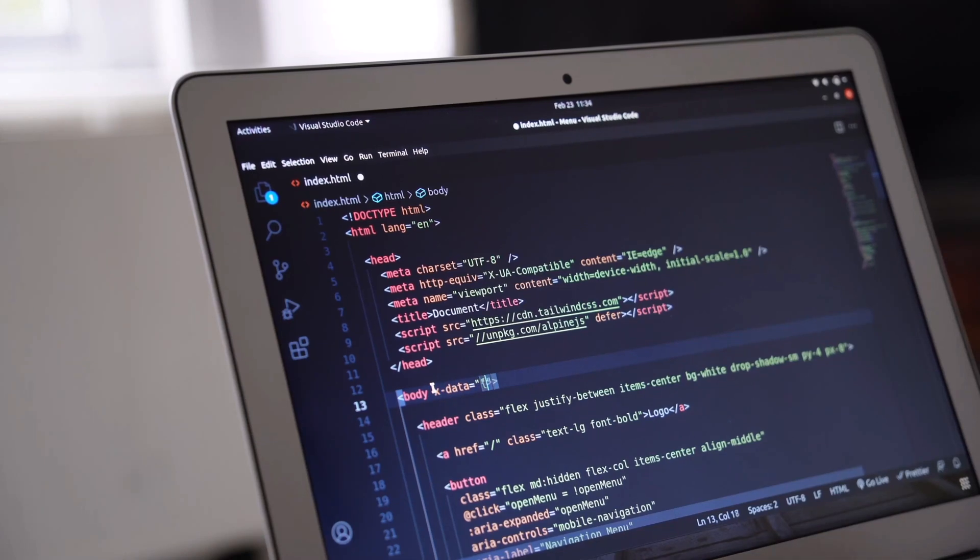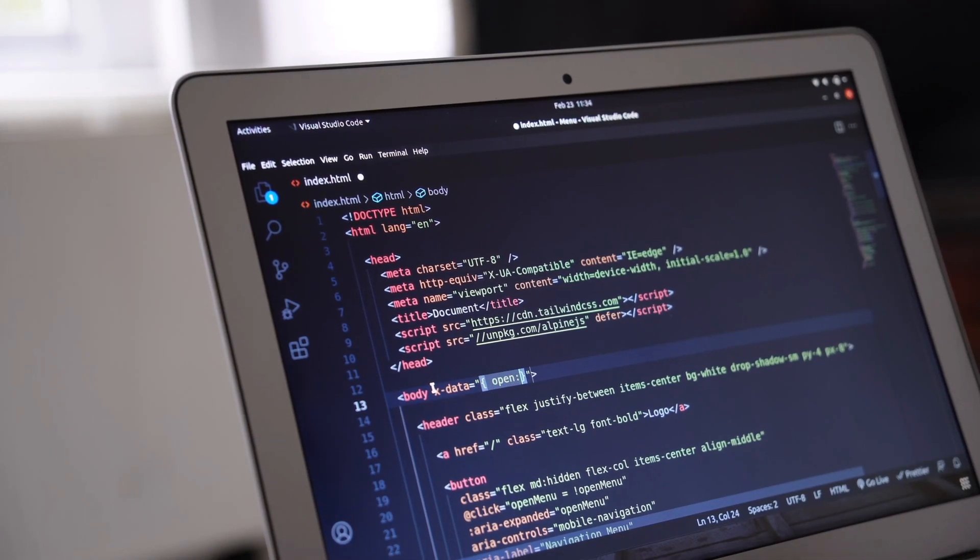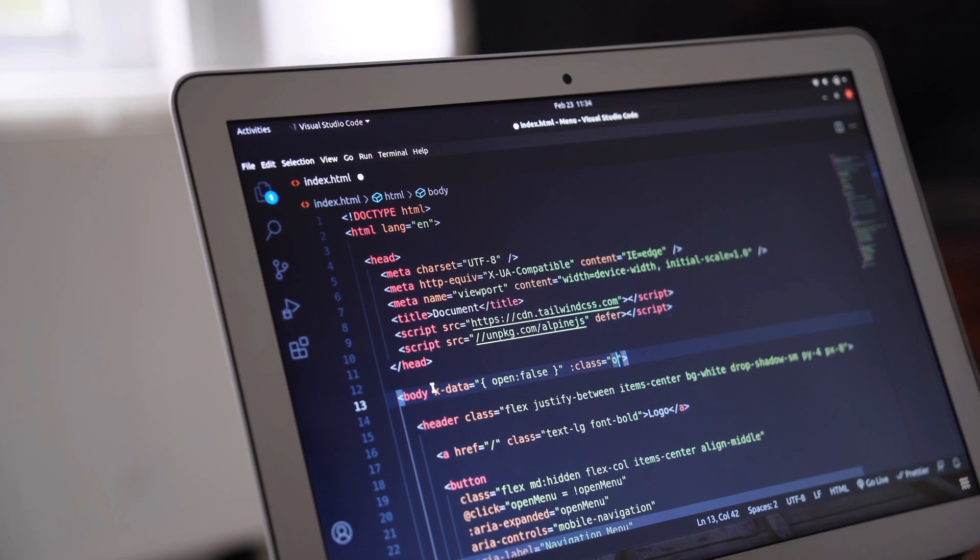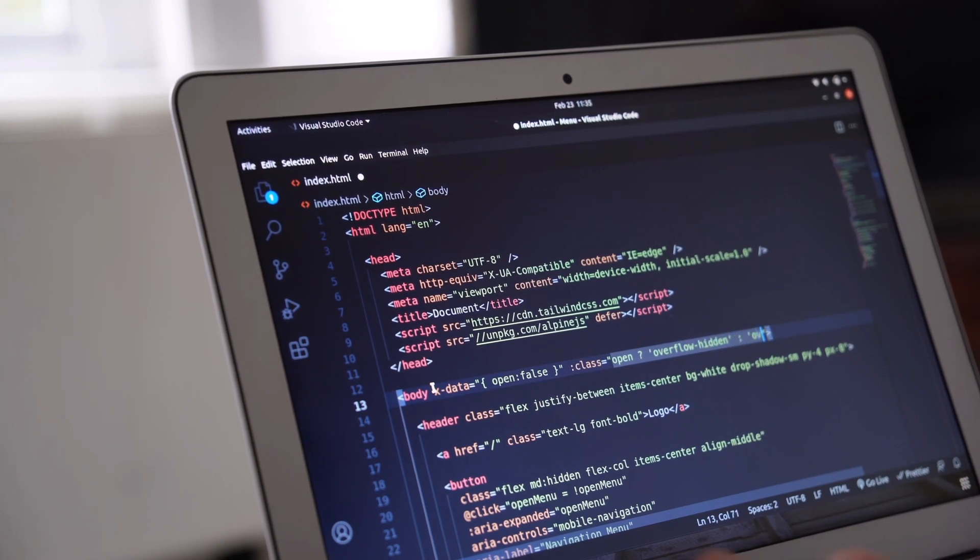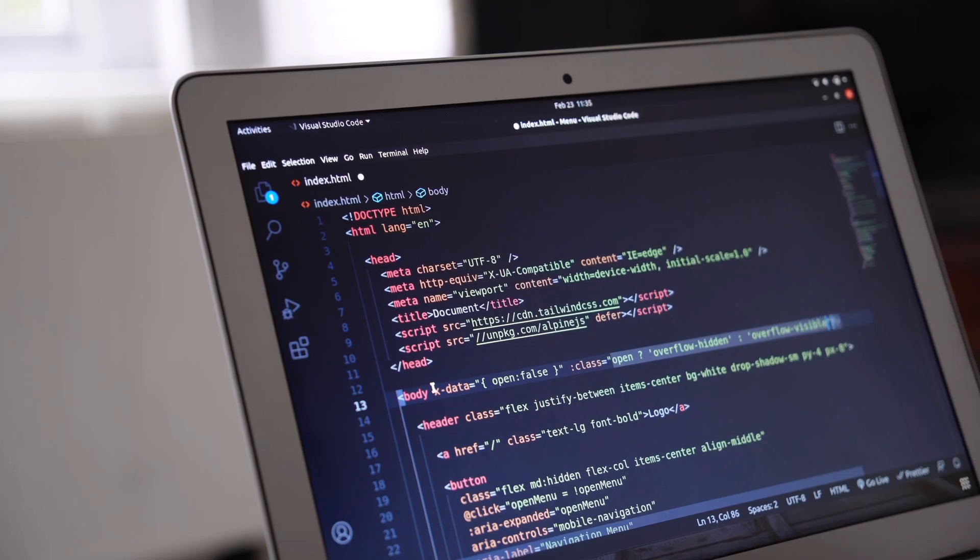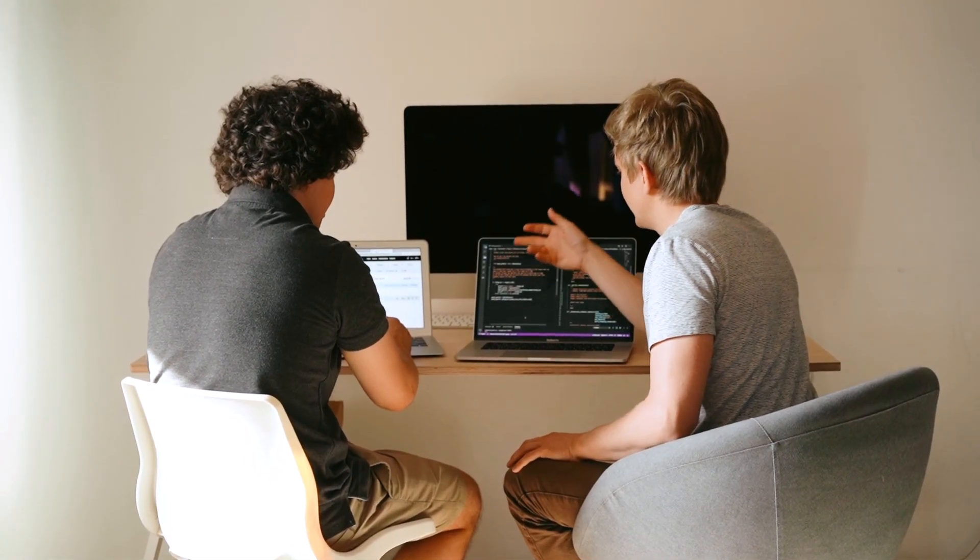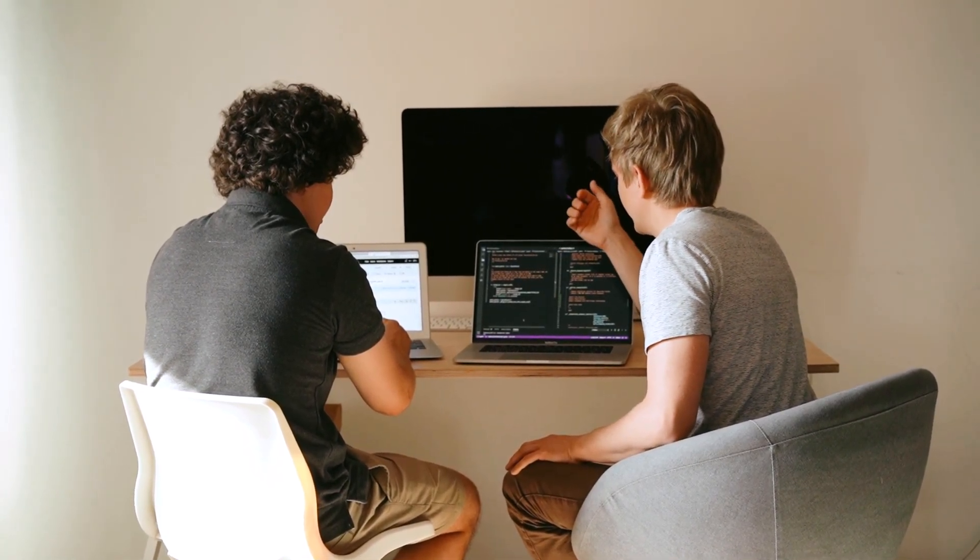Hello everyone! Do you ever wonder if the code you're looking at was really written by a human or quietly generated by AI? In today's video, we're exploring an incredible tool called Codespy.ai, a platform that helps you instantly detect whether code is human-written or AI-generated.